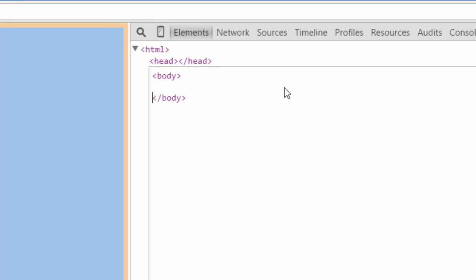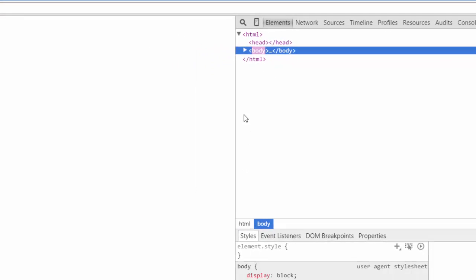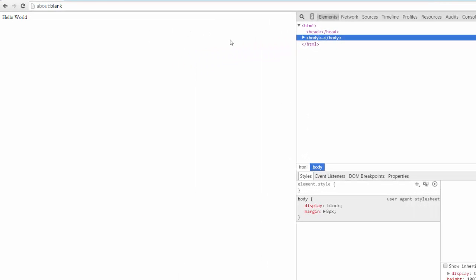Right click body and press edit as HTML. We'll just add some text in here. We'll add the text hello world. Now you can see hello world has appeared here in our window.